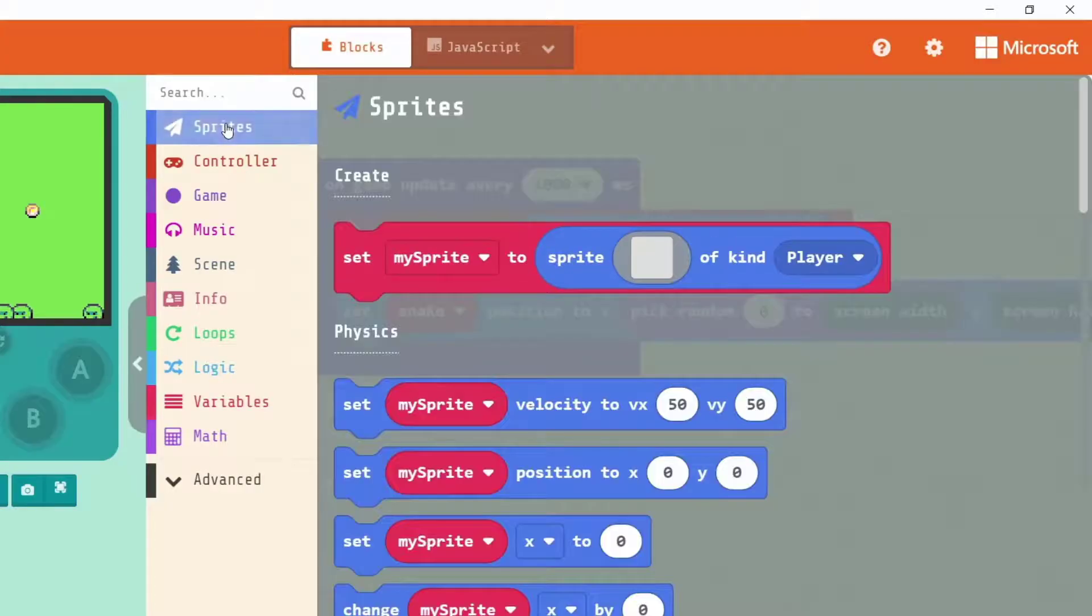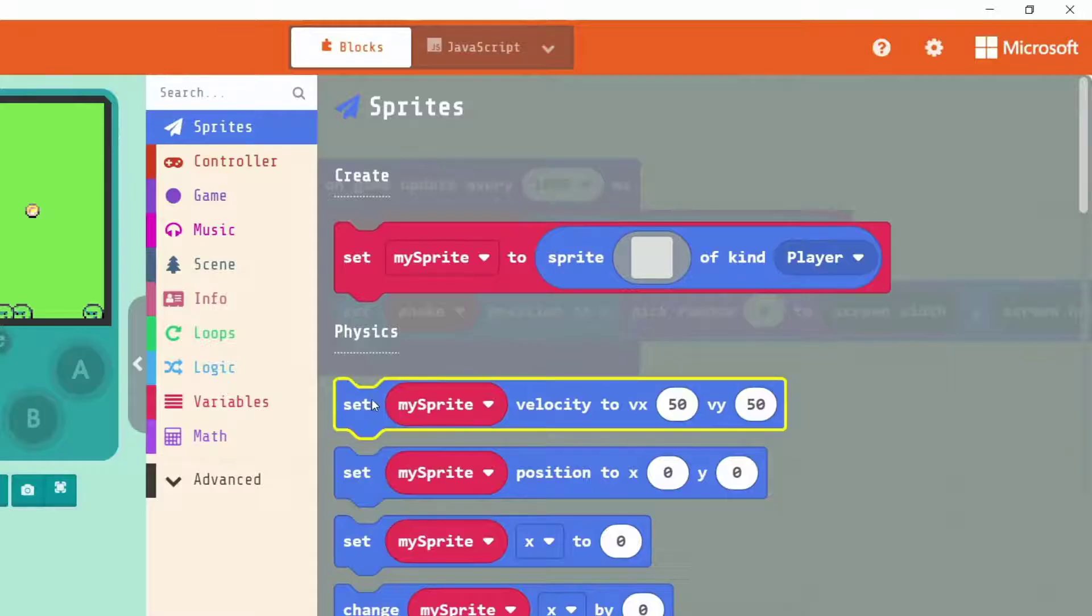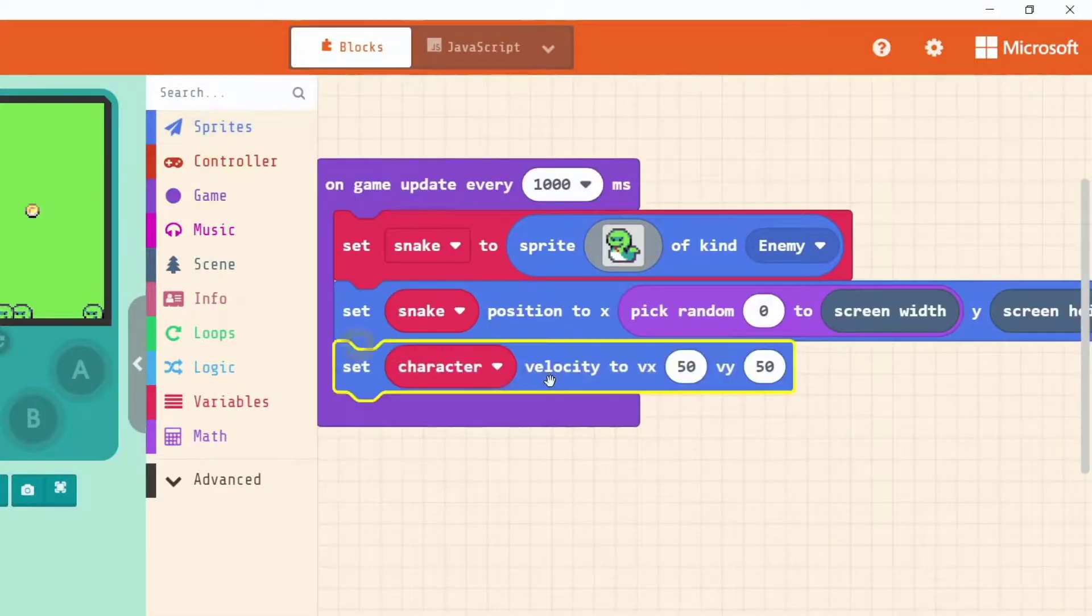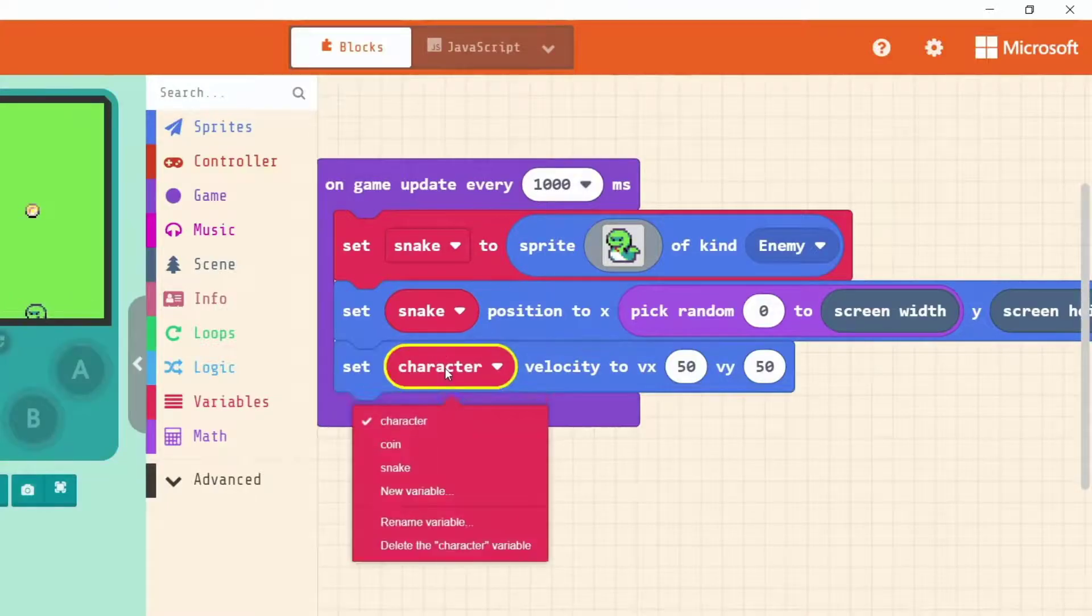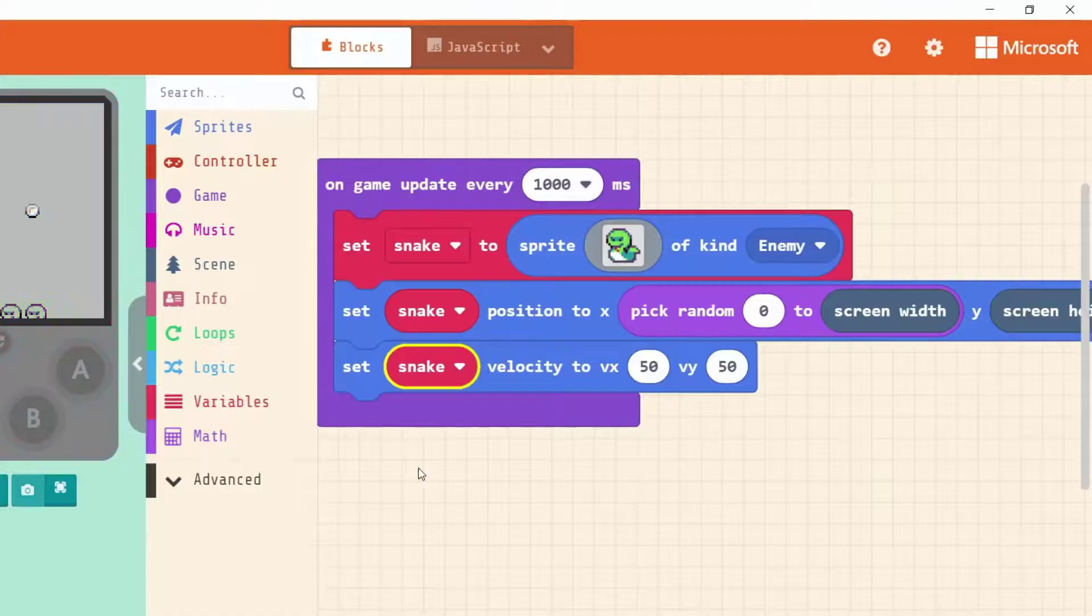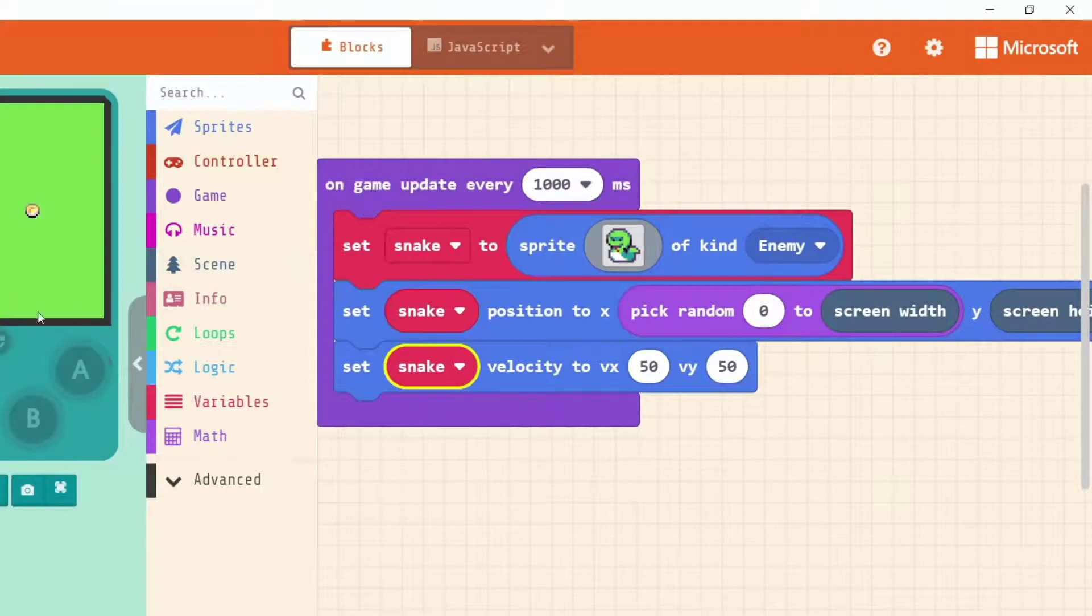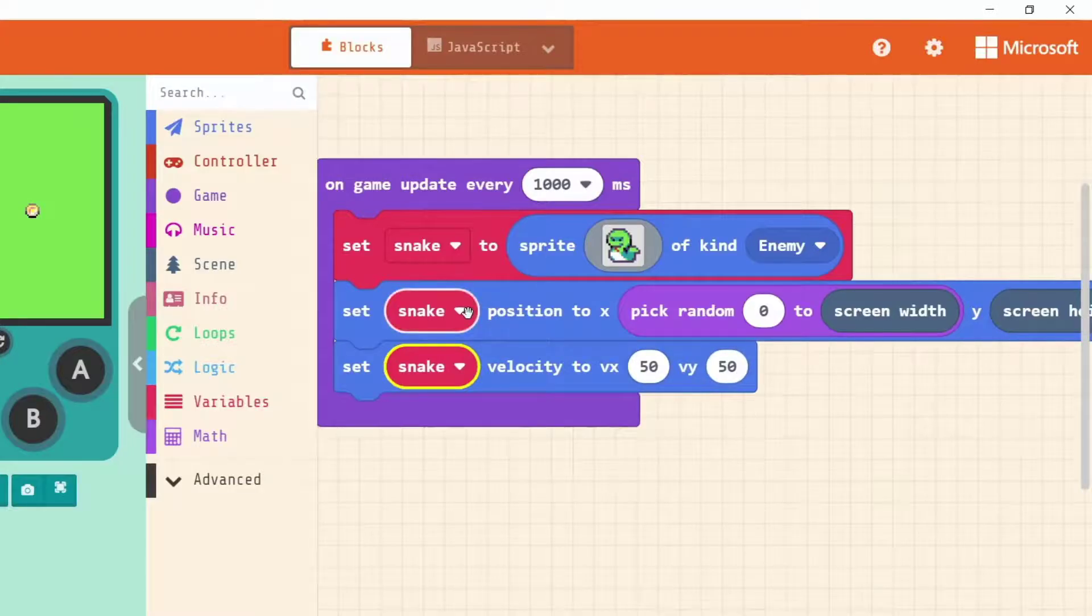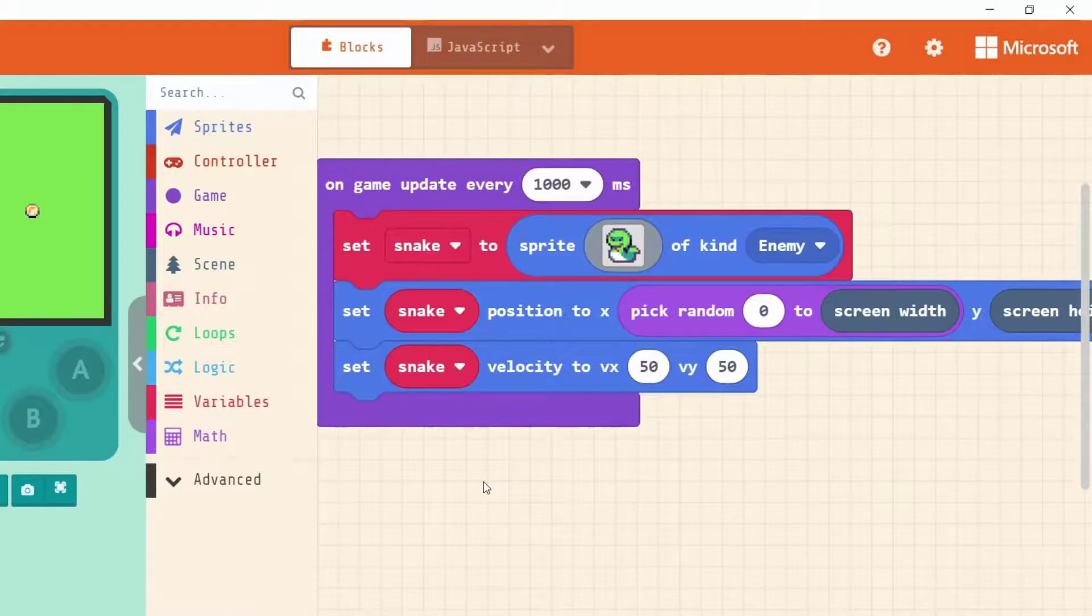To stop that from happening we need to give our sprites some movement. Or we need to give our snake sprite what's called a velocity. That's under sprites. And like our position we can see here set my sprite velocity to. Drag that in. Always make sure that we're working with the right sprite. So set snake velocity to. And like our position which defaults to zero zero. Our velocity block is always going to default to 50-50.